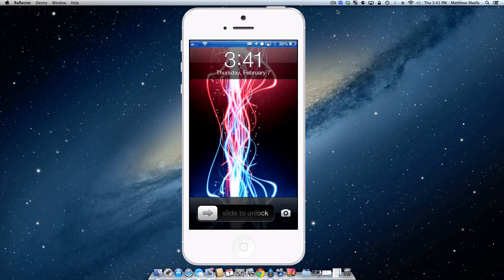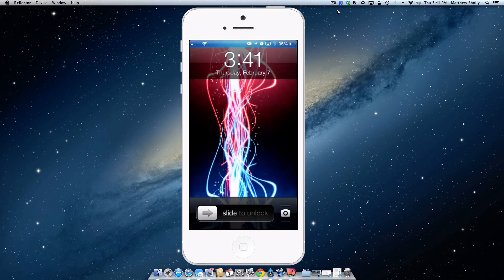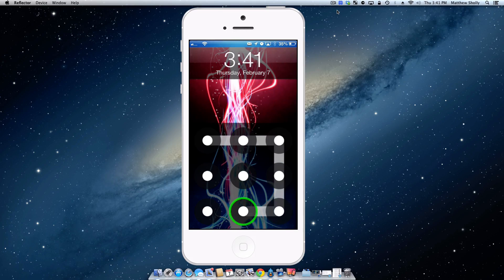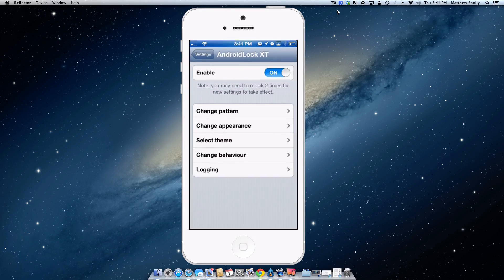So we'll do it one, two, three for good luck. We'll slide over. So now there's my Android Lock XT and bam, I'm into my iOS device. So that's Android Lock XT.